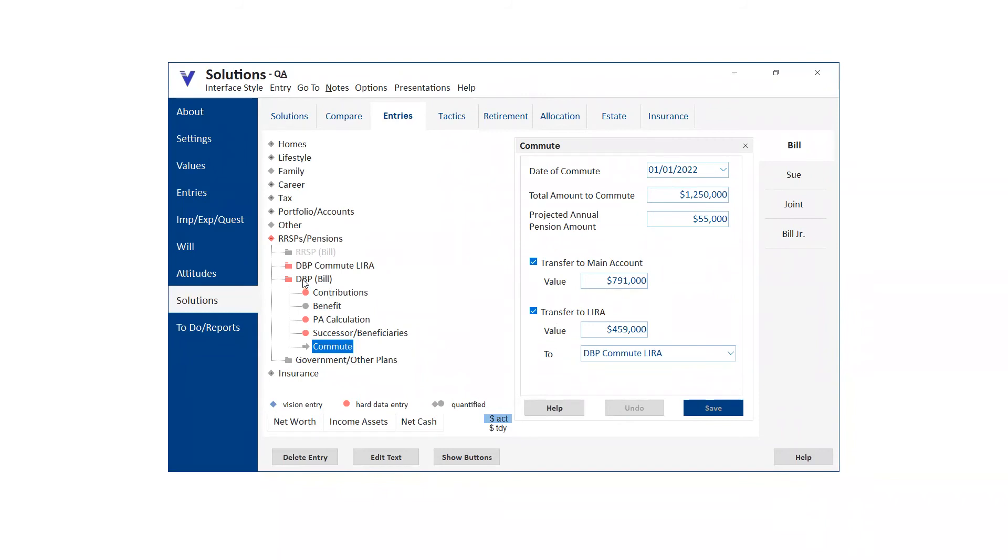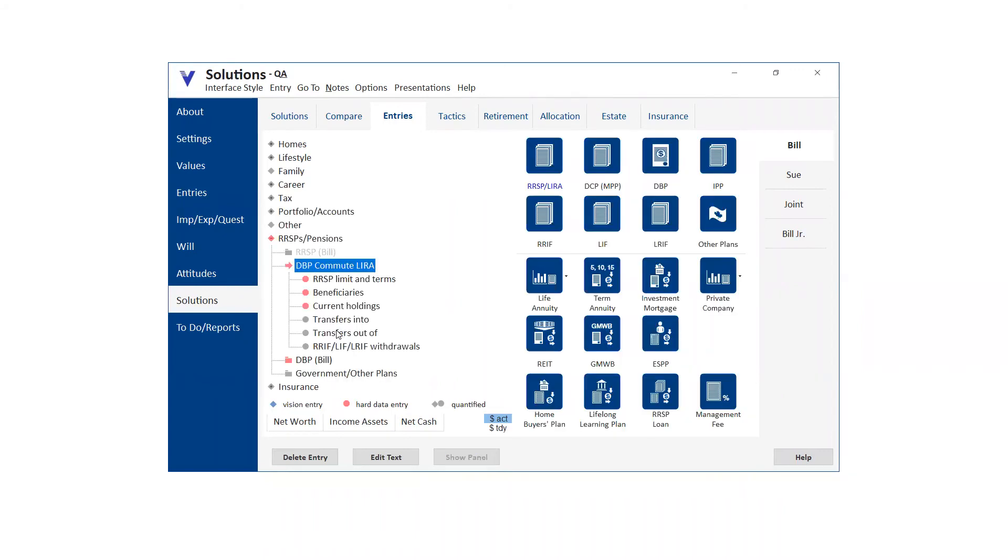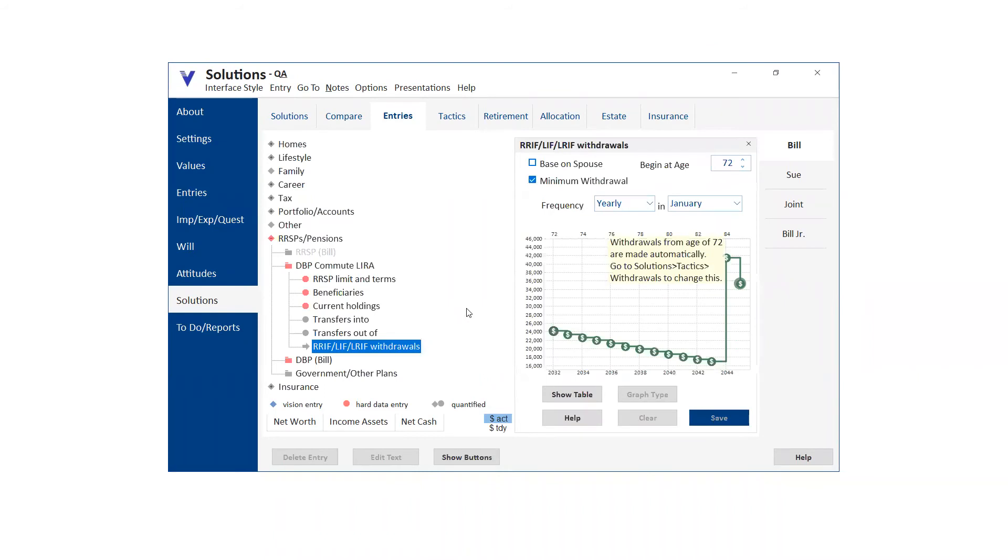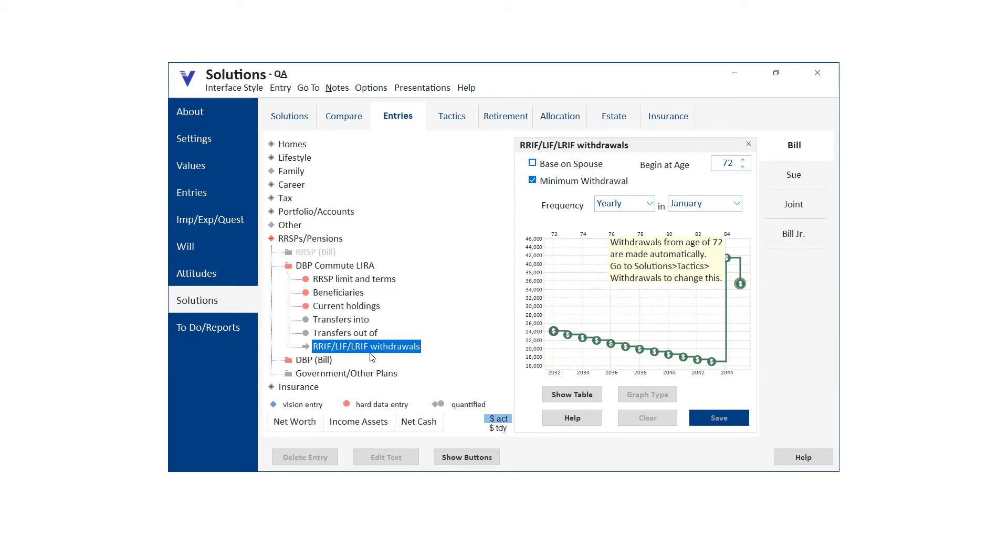Do you leave the DBP there then after you've commuted it? Yeah. What you do then ultimately is you choose when you're going to, you can see that the default is age 72, but you can change it here. And then all you're doing is saying, okay, that's a lira, right? The DBP commutes to a lira, has to, the money has to remain locked in, but then at some point you choose to convert the lira into a lift. So you get to choose the age.